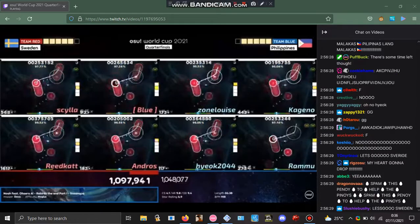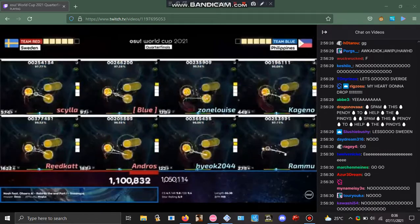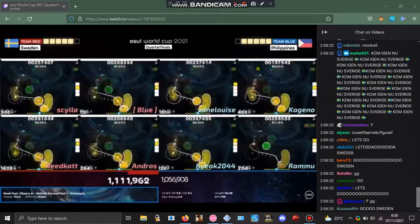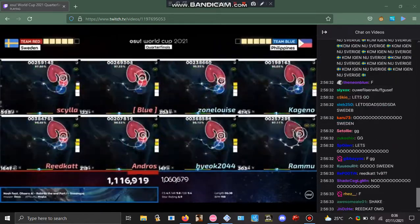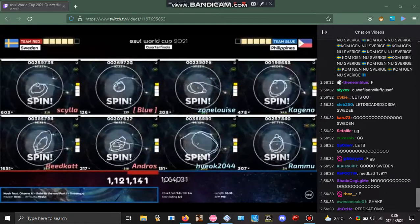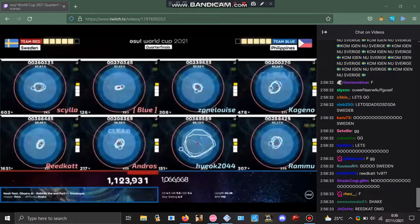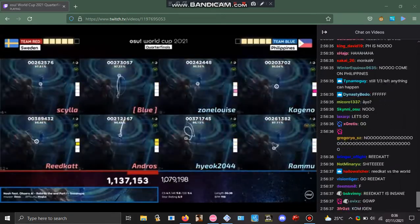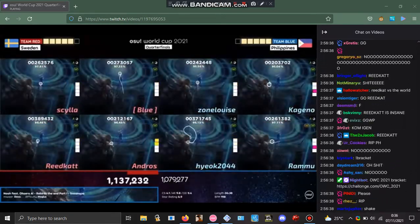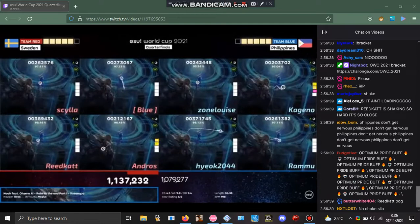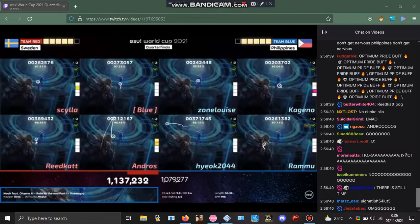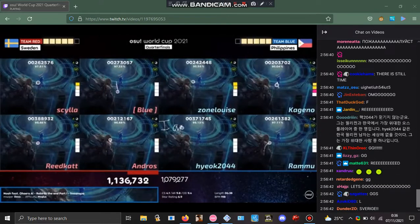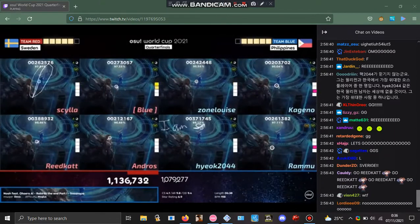And now Reedcat with a chance to do the damage, to put the dagger in the hearts of the Philippines. Even Reedcat's feeling the nerves—look at his cursor. Oh my goodness. Reedcat and Silo, Silo has the second biggest combo in the lobby as well.